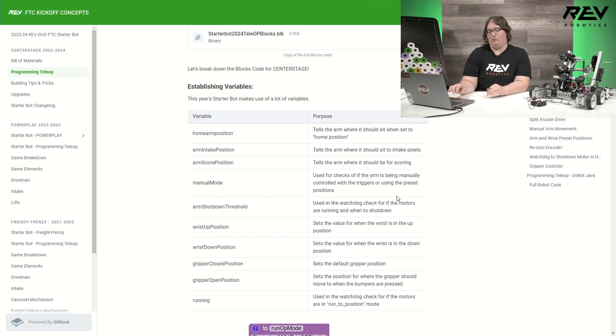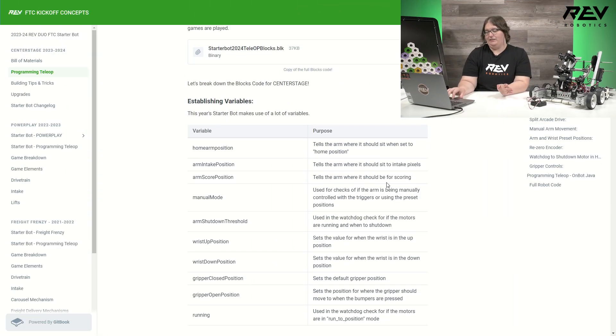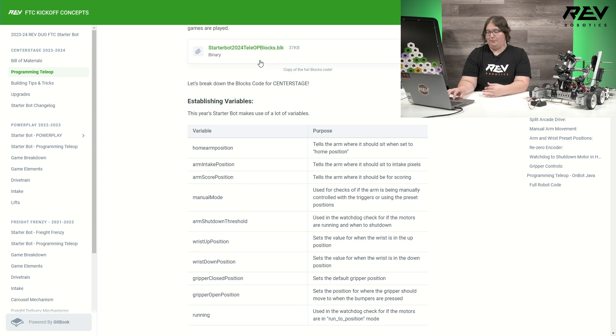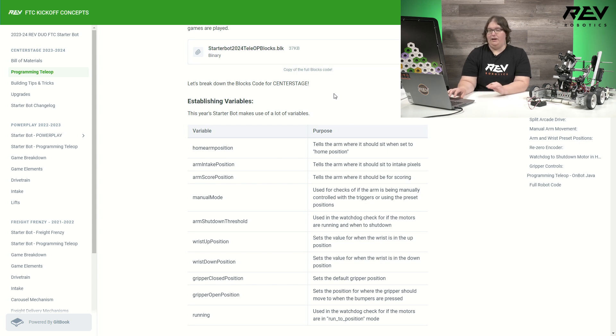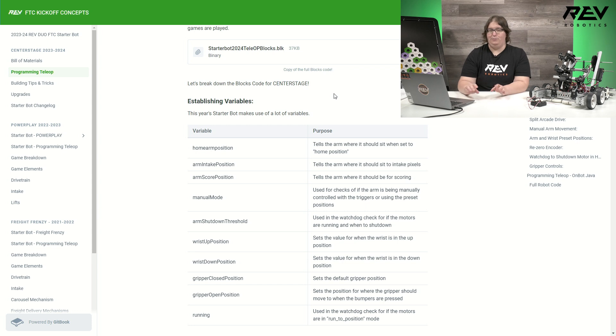If I come over to our Gitbook page where everything is currently published, we at the top have our copy of the code in full. There is also a copy of our configuration file on here. Keep in mind, if you decide to change any names, that you need to make sure that configuration file matches.